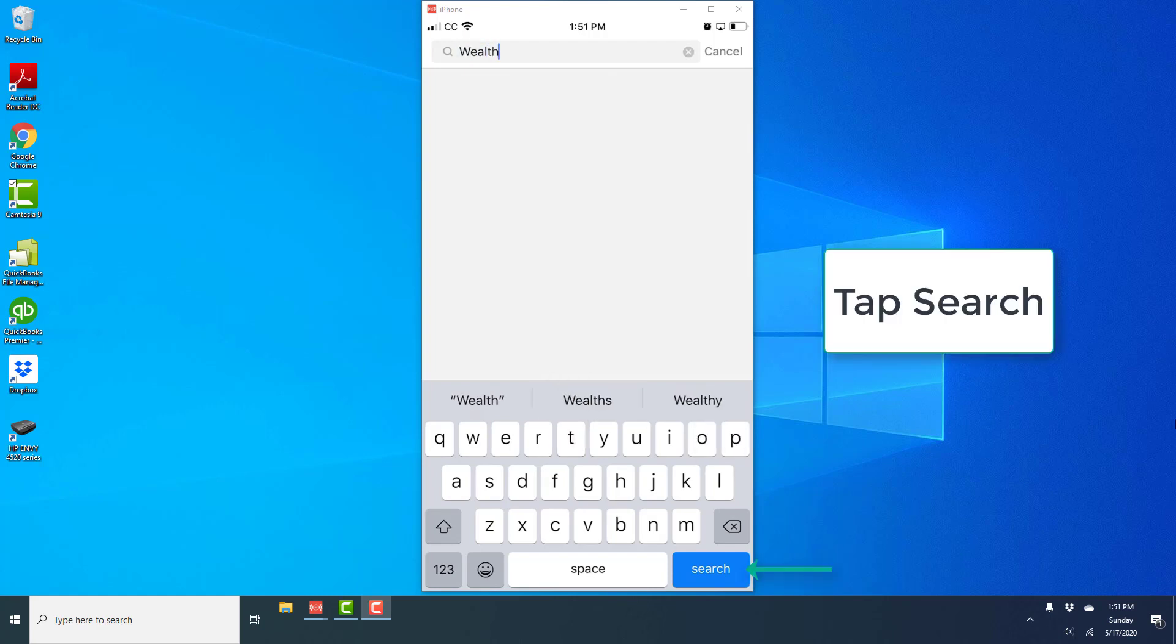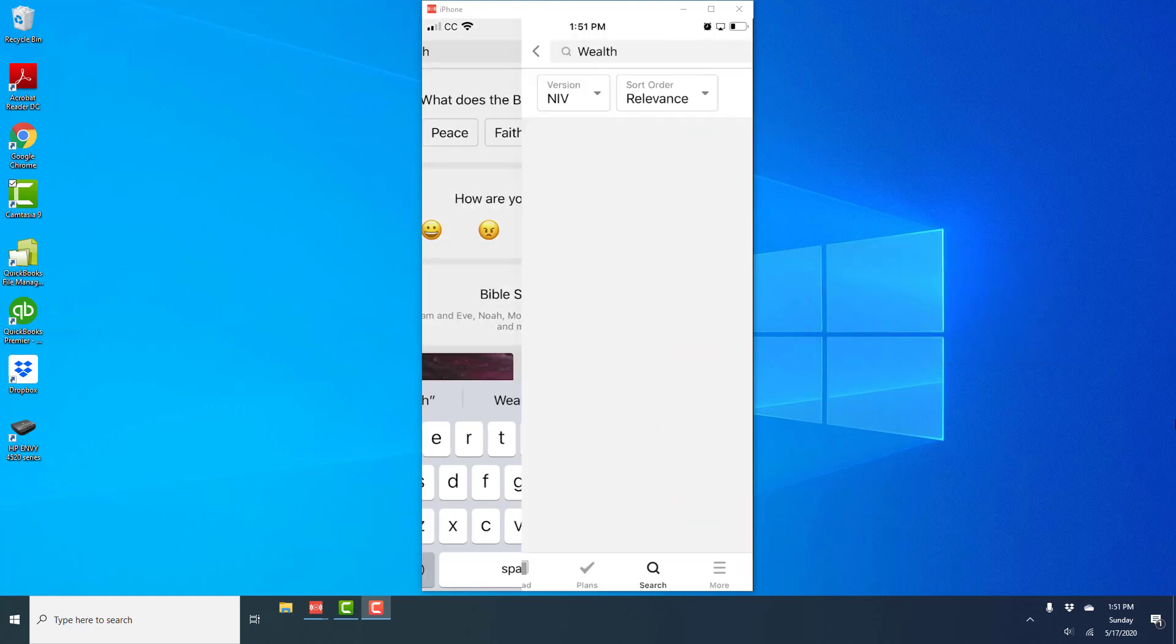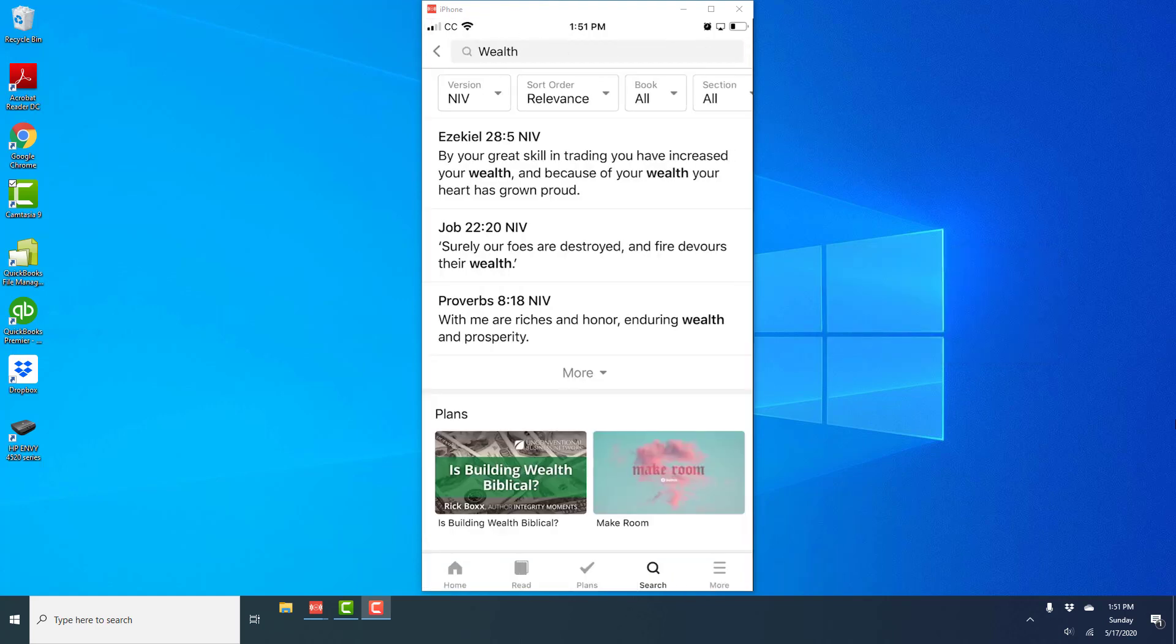Once you type in the word, tap on search on your keyboard. And once you tap on search, that will give you all the Bible verses in the Bible app where wealth is mentioned.